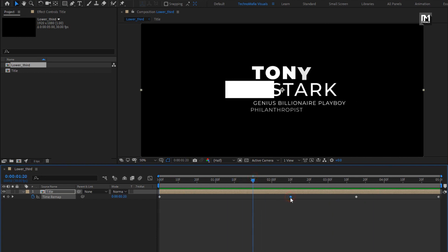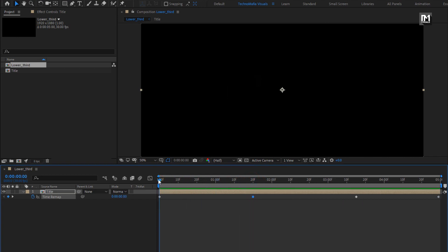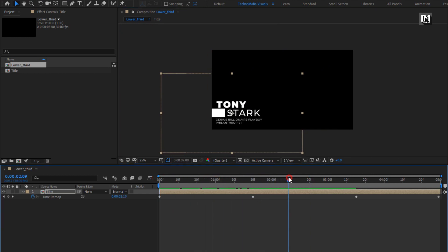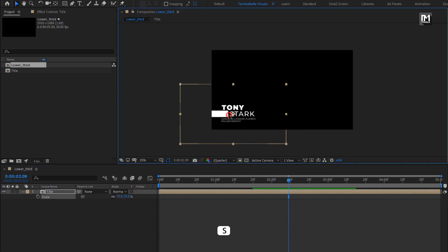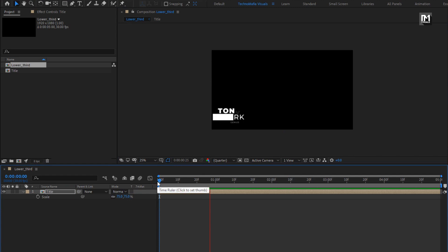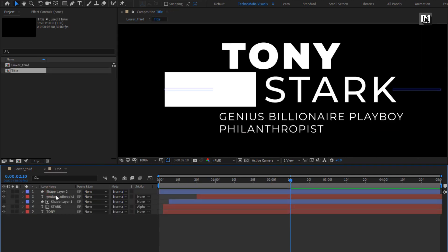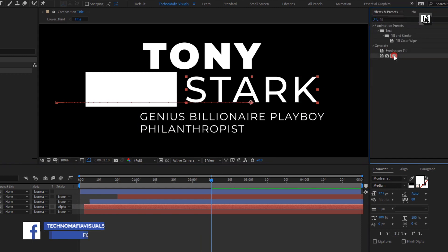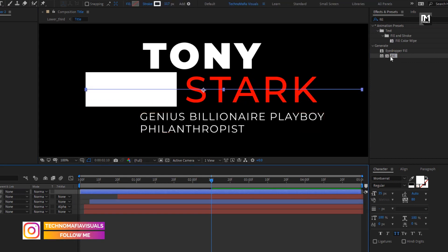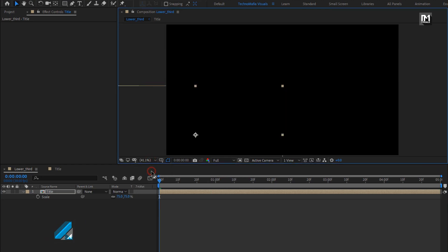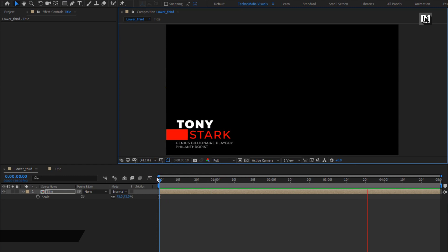If you want to speed up this animation, you can adjust the position of the second keyframe. You can also adjust the position of this composition to place it according to your video footage. You can scale this lower third to reduce its size or make it smaller for your video. If you want your text to have a different color, from effects and presets, search for fill. You can add this fill effect to the text layer and set the color of your choice. Here our lower third is ready. Thank you guys for watching this tutorial — see you next week with another awesome tutorial.